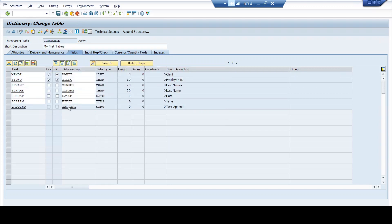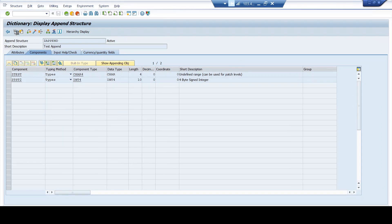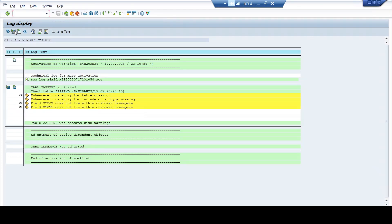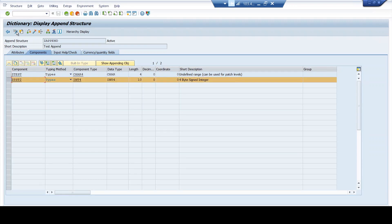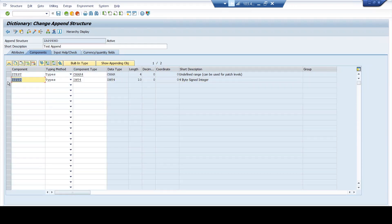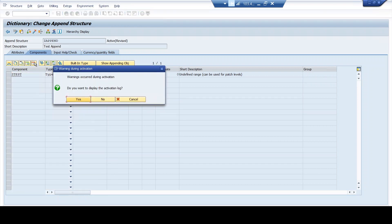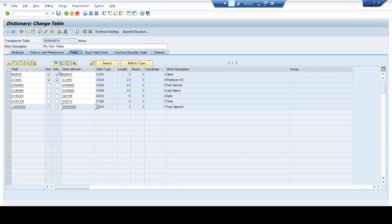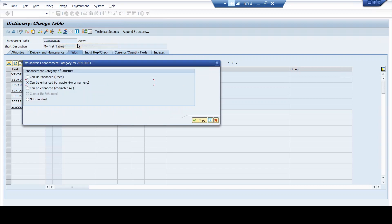Now let me remove this integer and see what happens. I will activate it. Even though I have chosen 'character and numeric,' I have maintained only a character data type. If I come to my enhancement category, you can see that 'can be enhanced with character' is now enabled again. So the option availability here is based upon the values that you maintain. If I go and add an integer now in the append structure, automatically this will also be disabled because it is no longer relevant.